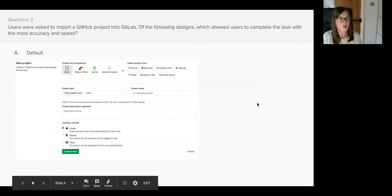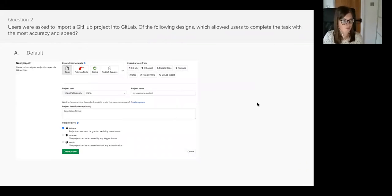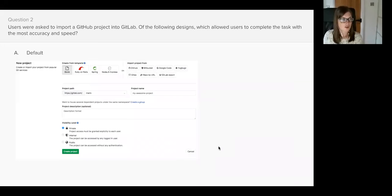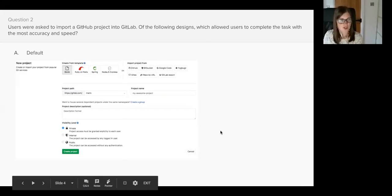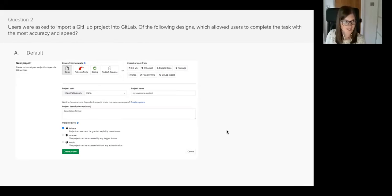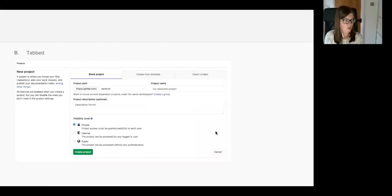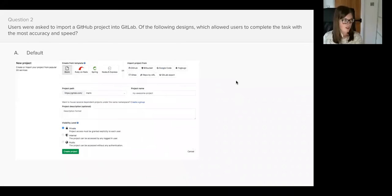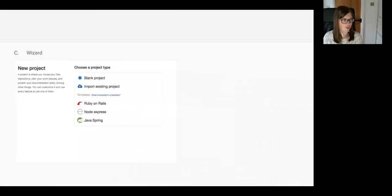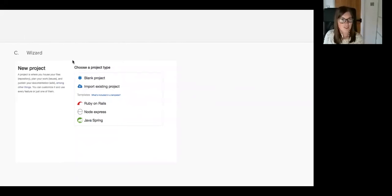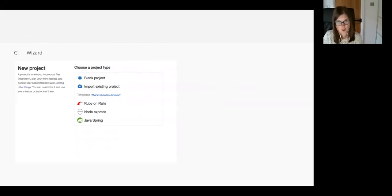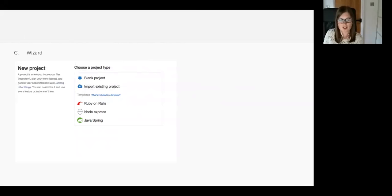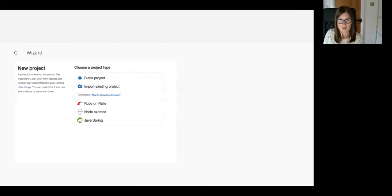Question number two. Users were asked to import a GitHub project into GitLab. Of the following designs, which allowed users to complete the tasks with the most accuracy and speed? We have A which was how the page used to look, we have B which is a tab design, and finally we have C which is a wizard design which takes the users step by step through the process of importing a project.